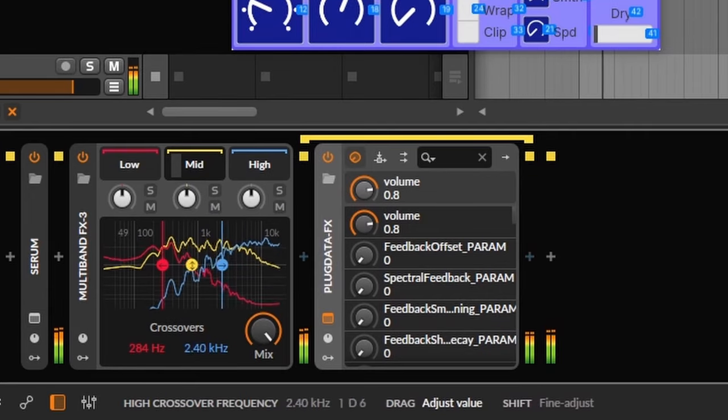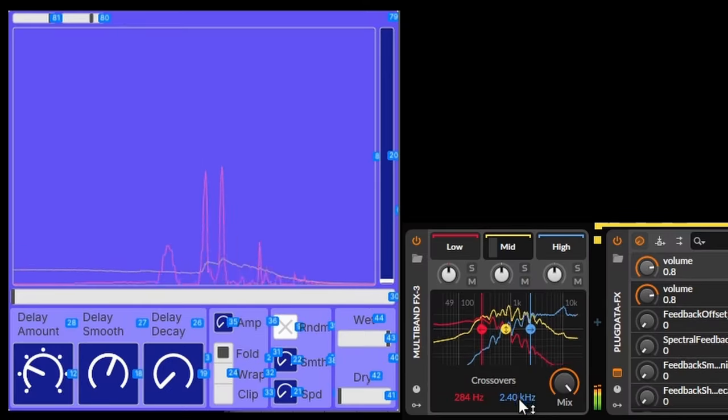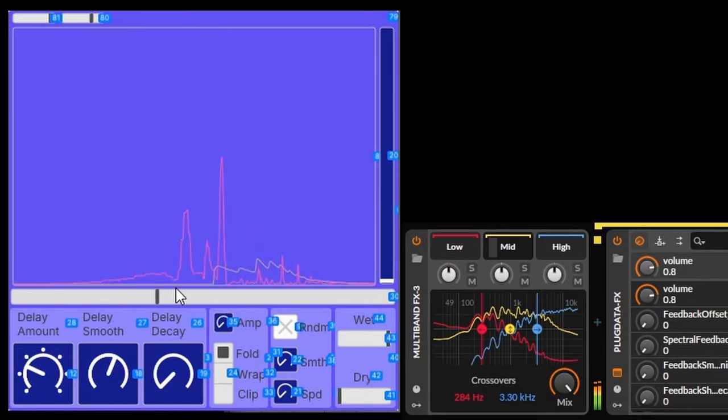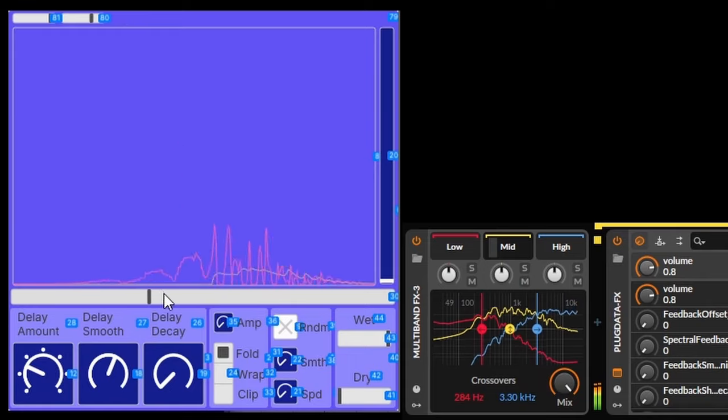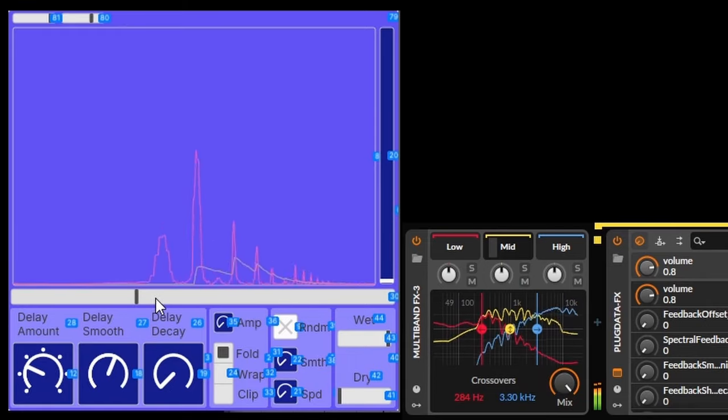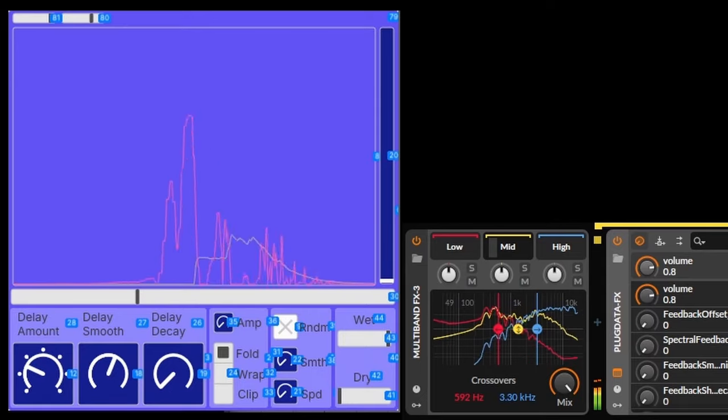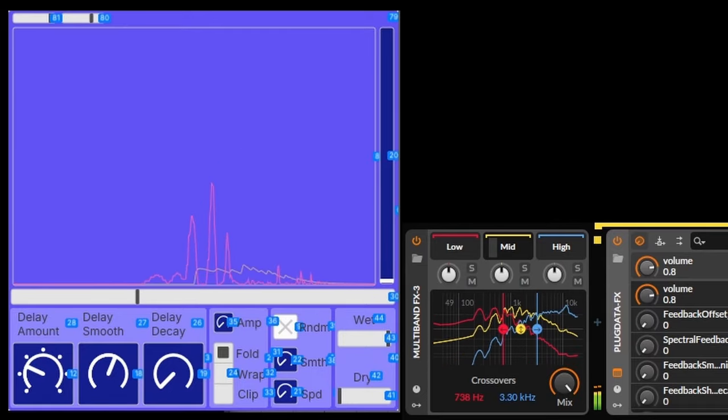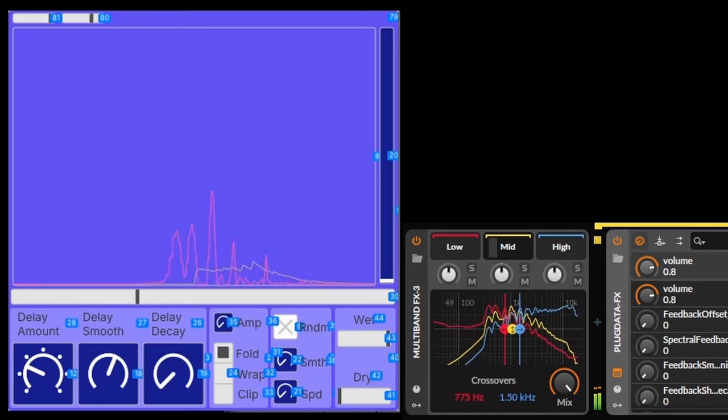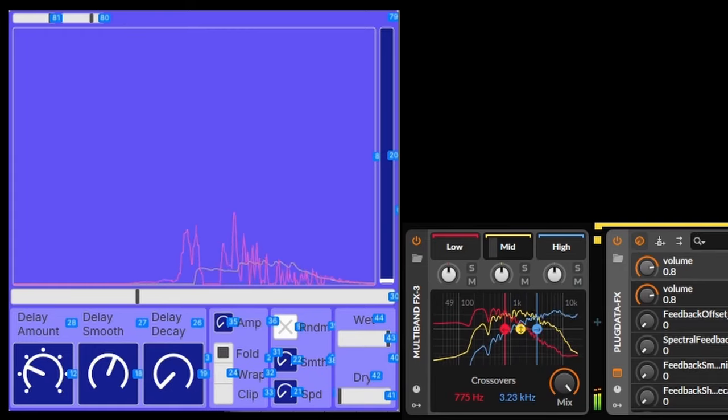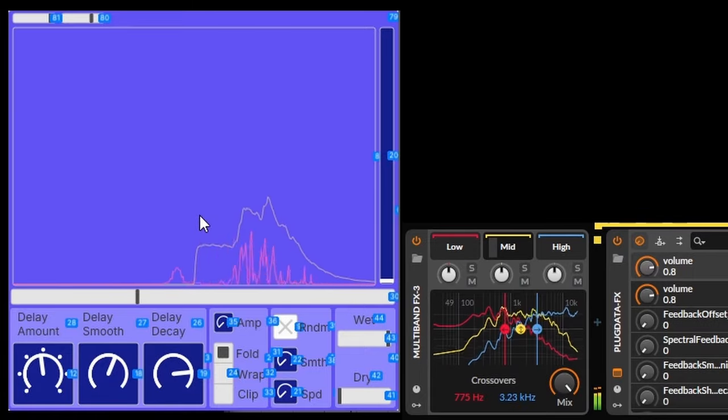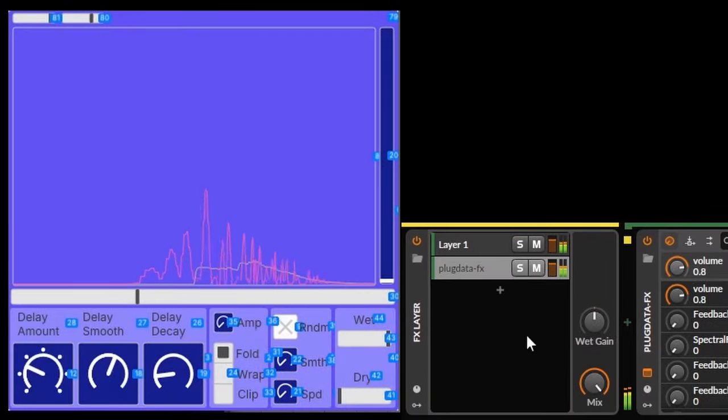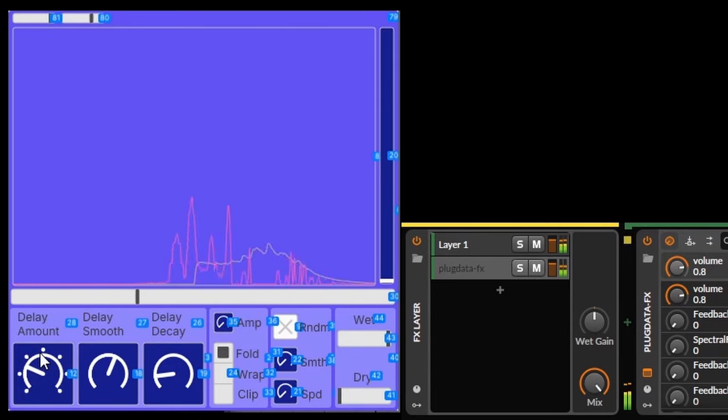One thing I really like to do is putting dynamic all pass into a multiband container. That made it easier to create gradual transients from dry to wet throughout the spectrum, which adds body to the sound without sounding too phasey.